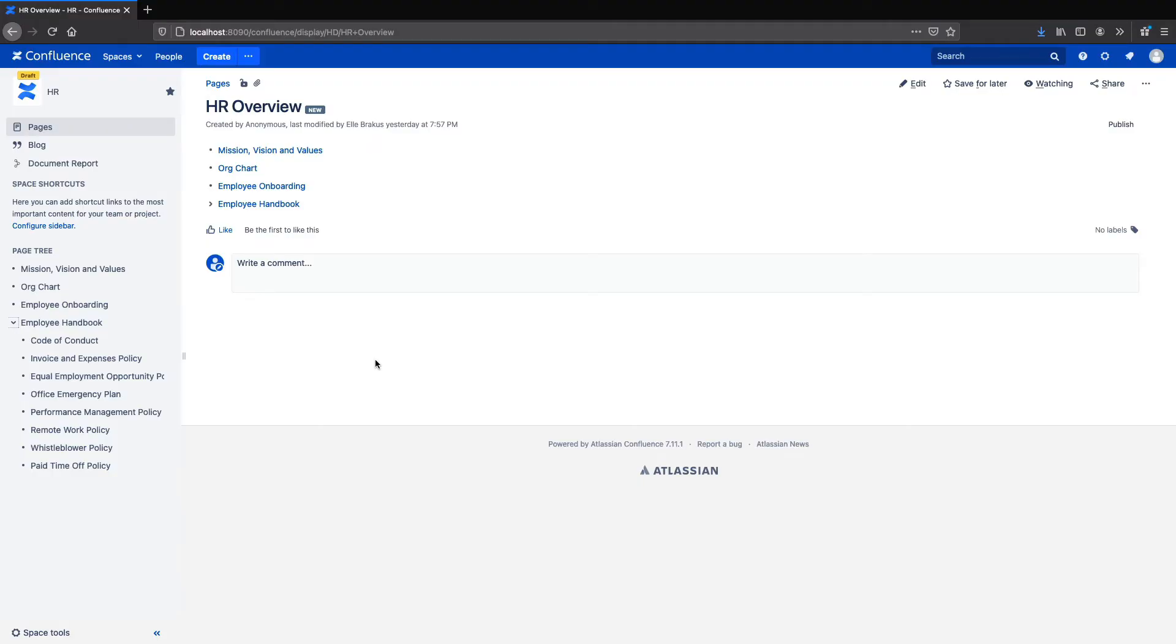Today in part one we're going to discuss a human resources use case. We want to look at why and how you would add publishing to your HR documents in Confluence and what a complete HR documentation setup might look like for a company.